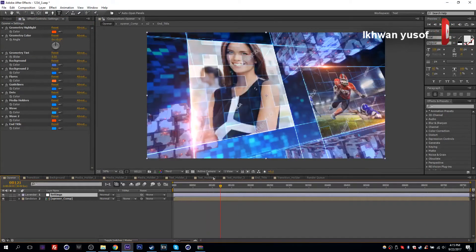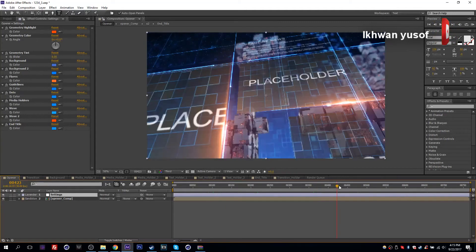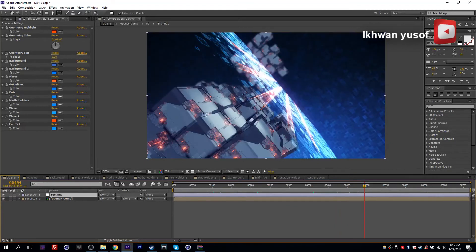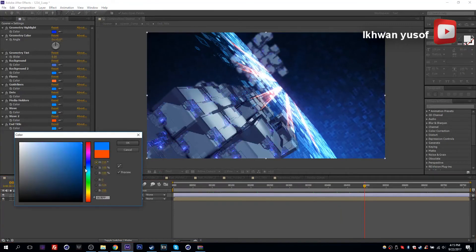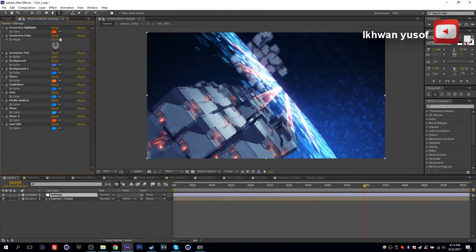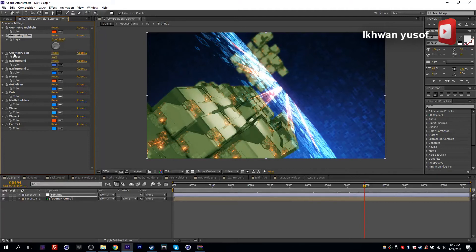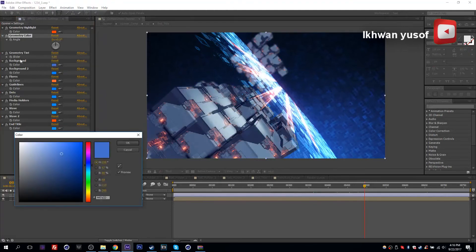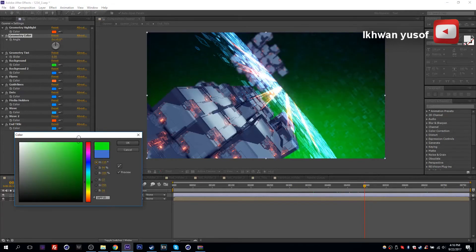Let's start with geometry highlight — choosing another frame here. Geometry highlight will be the highlight on these cubes, and if you change the color you can see it changing as I scroll. Geometry color will be a tint which you can give to the geometry itself. If the color is too strong, you can increase the geometry tint — this will desaturate the color so you can control it more easily. Set these back to original values. Background number one will be the background in the back — you can change this and see the effect.